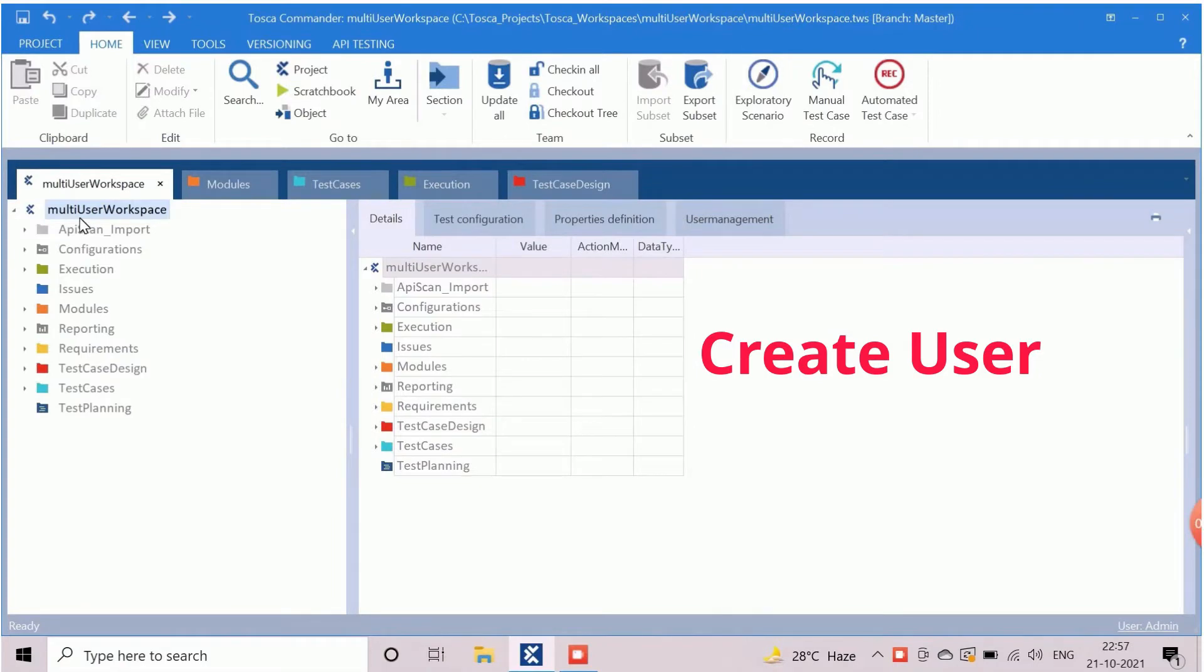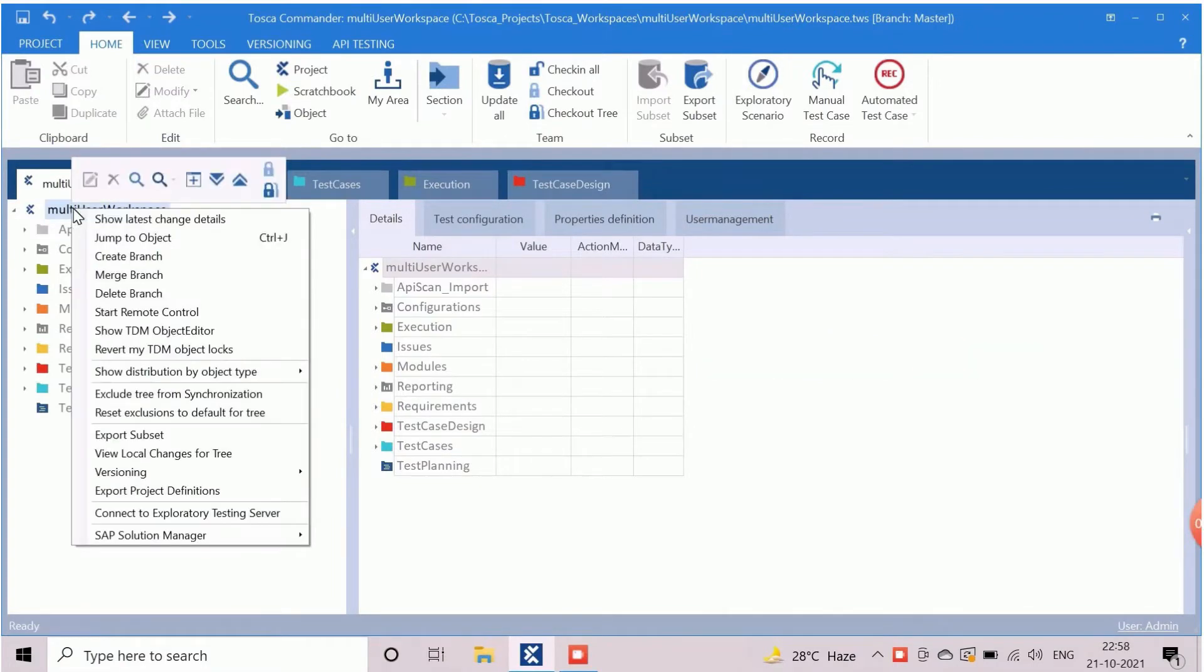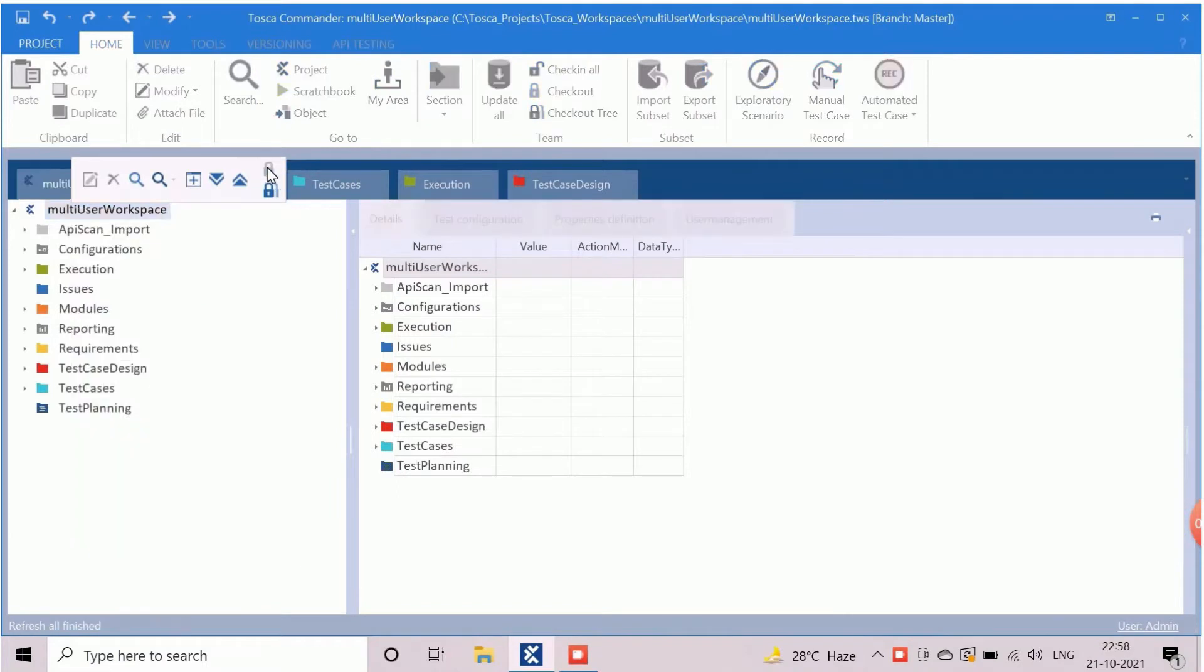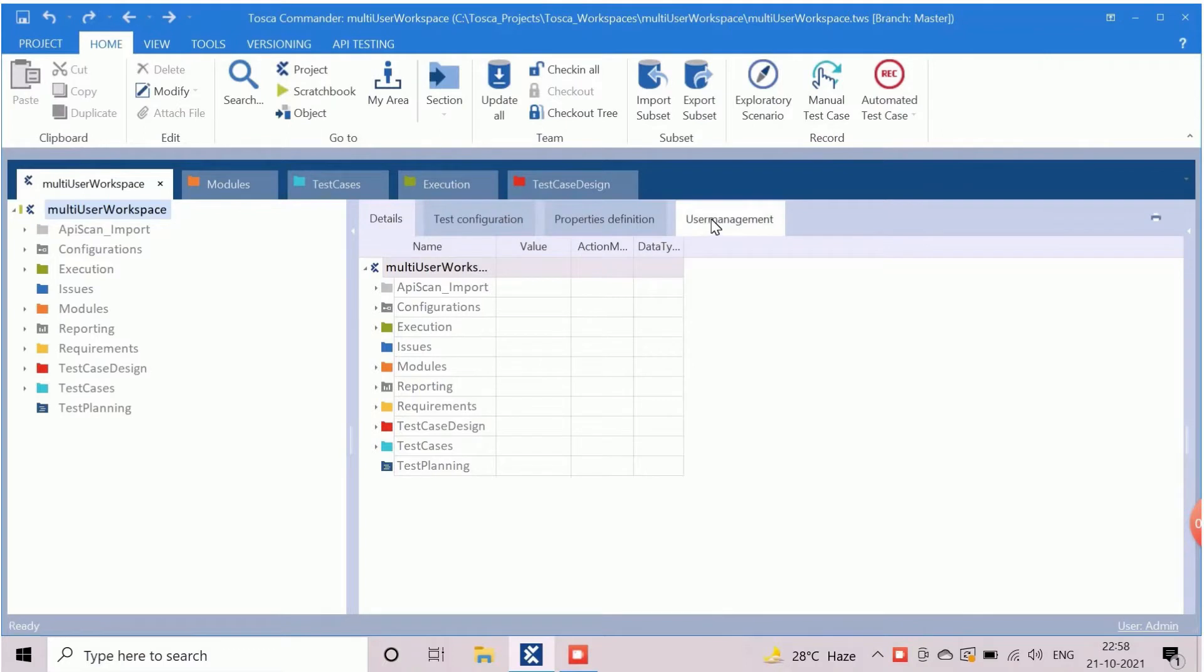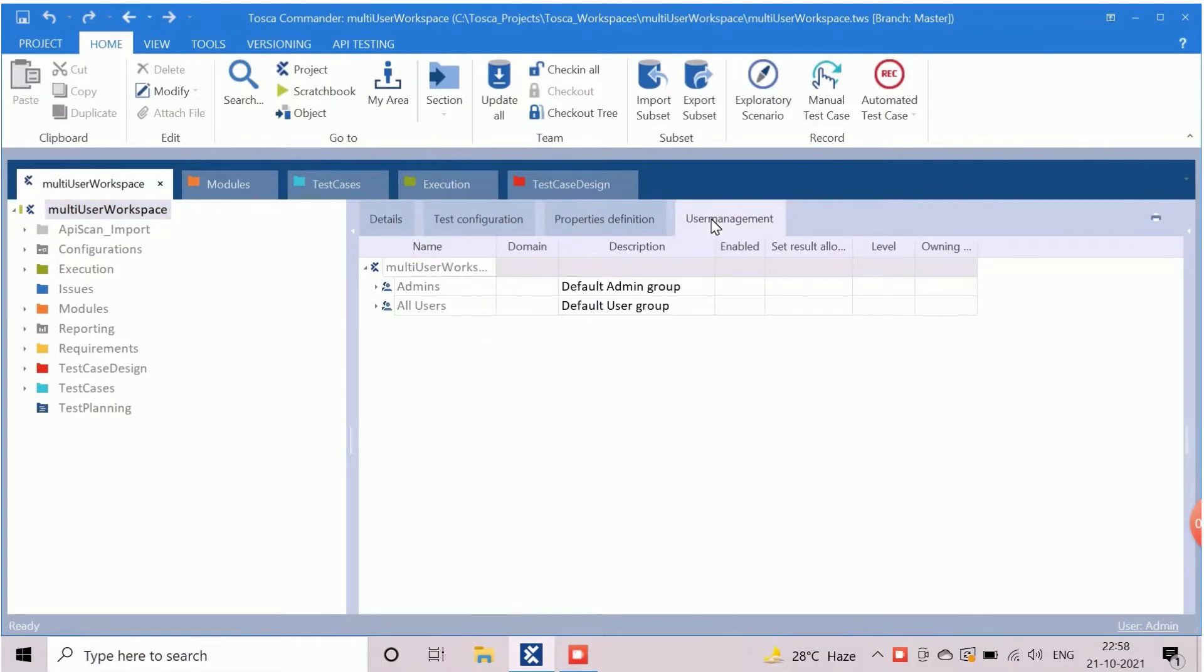First, select the Tosca workspace root directory and checkout. Then click on management tab to open user management section. The right section of the Tosca commander window contains the users and group. By default, admin and all users groups are available.